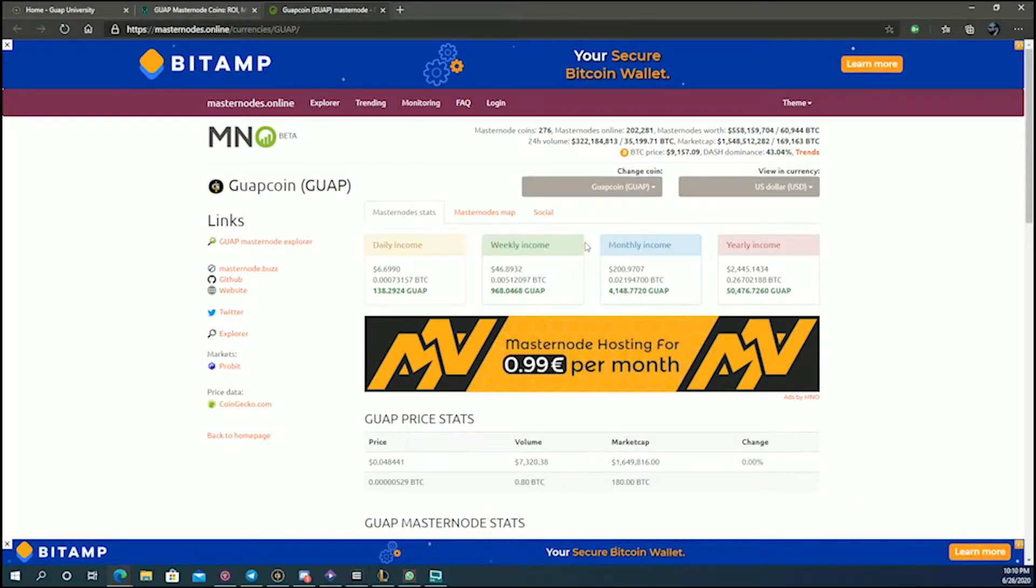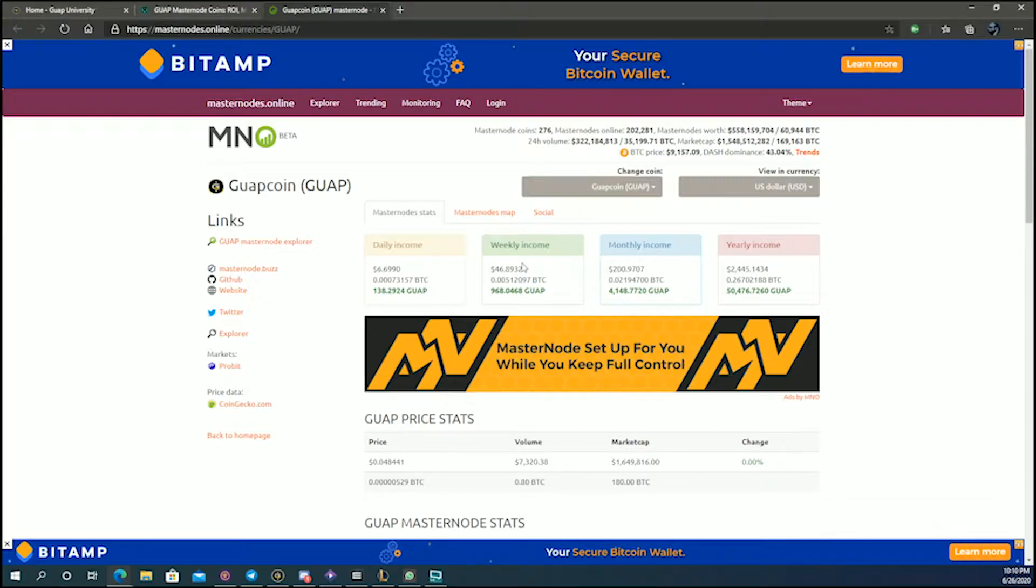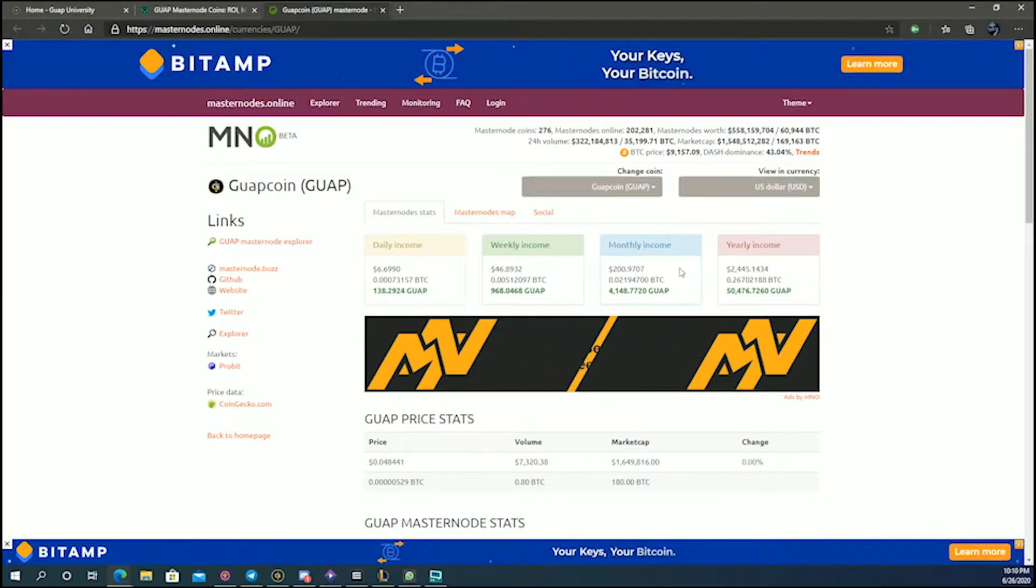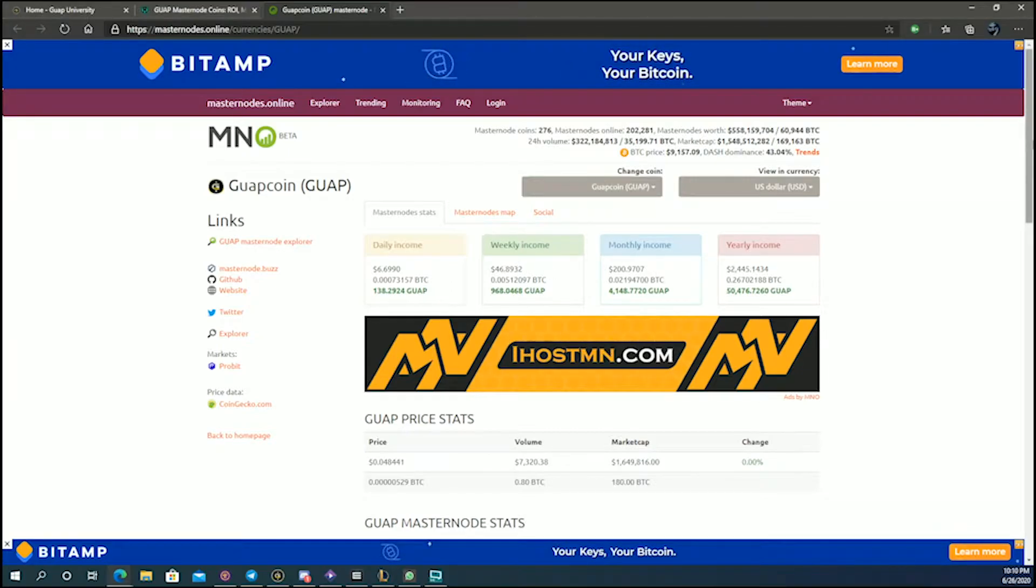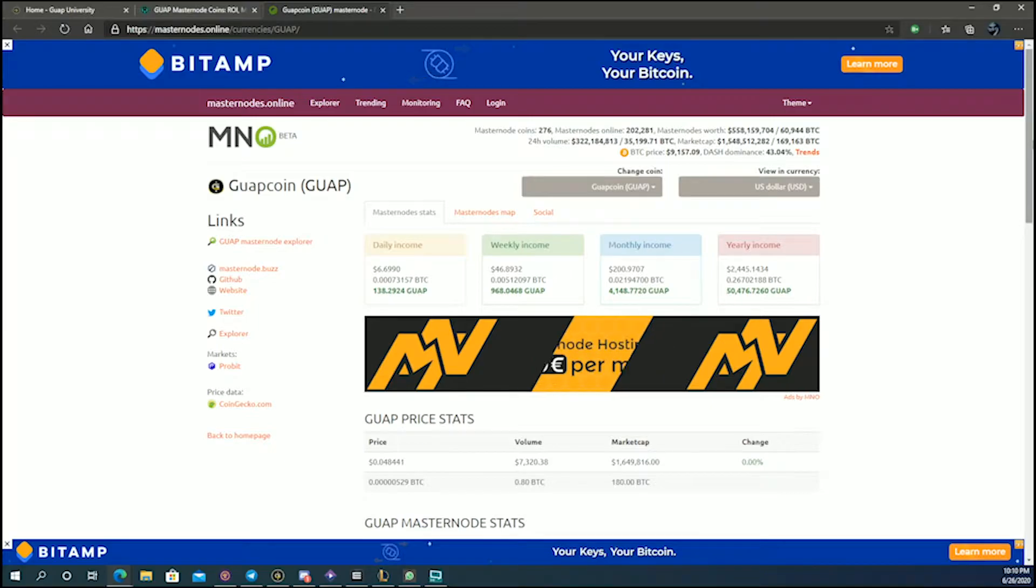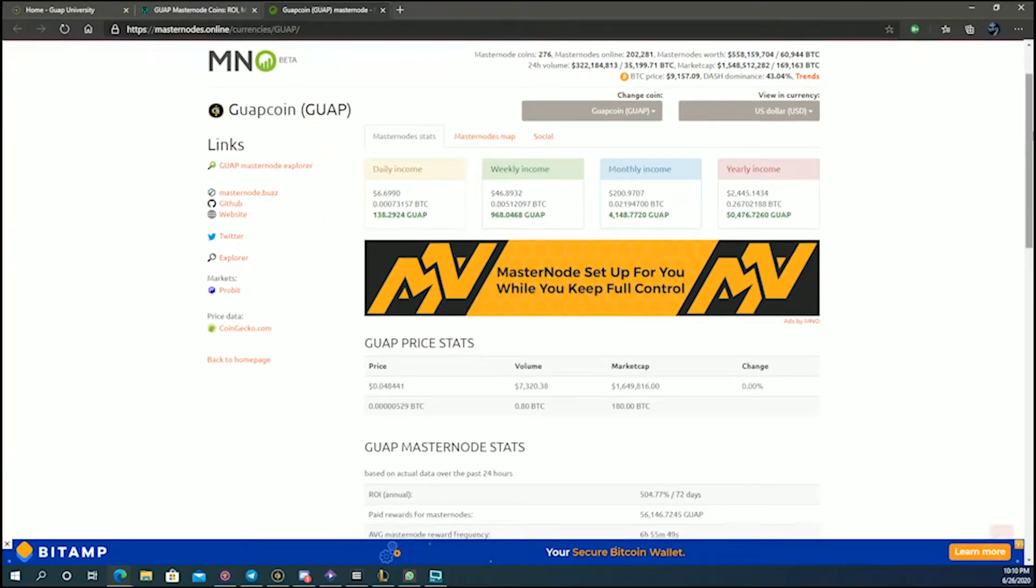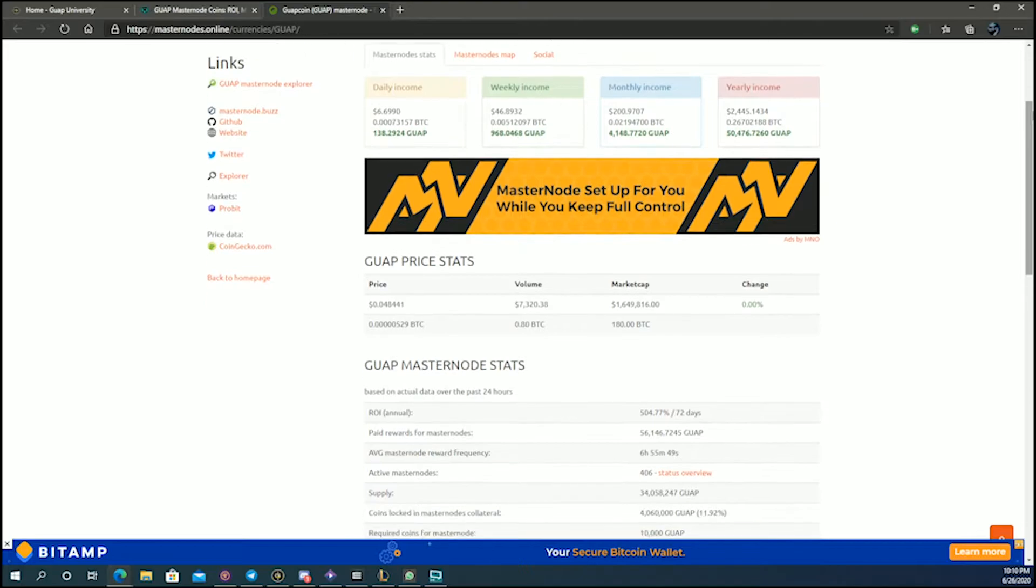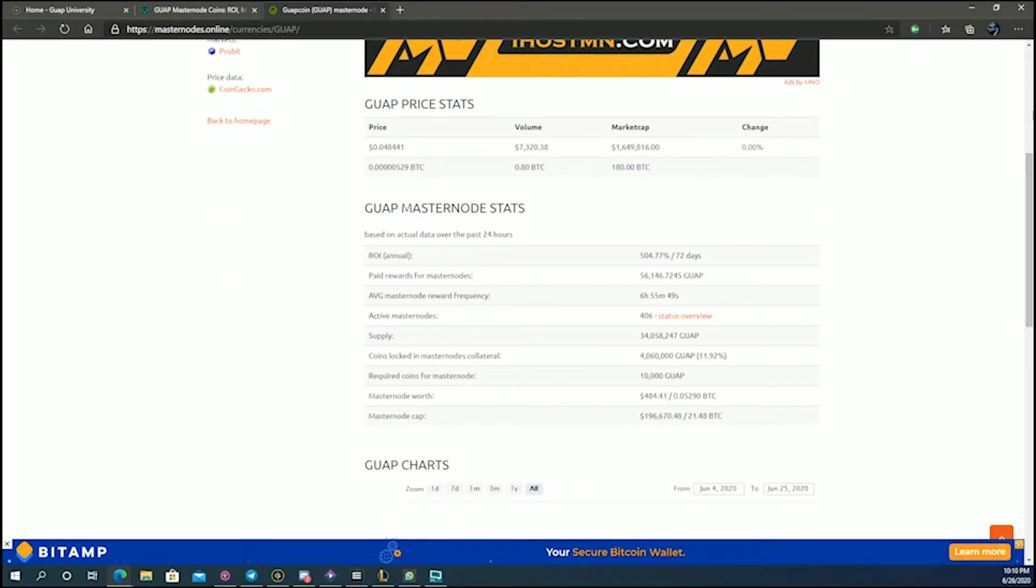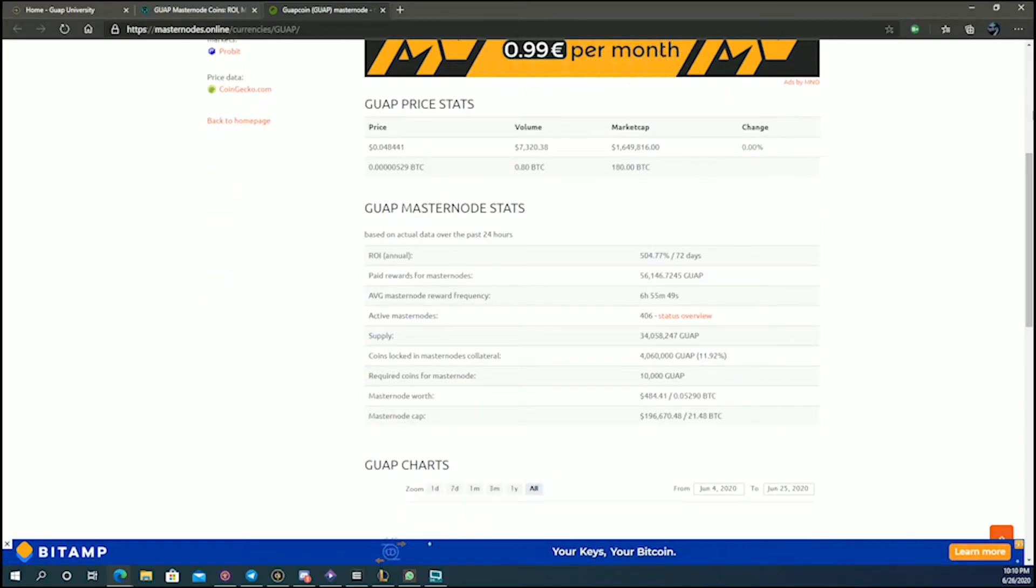What is also good to note is that they give you the weekly, monthly, and annual income. So based on what you spend to get your masternode, you can get a return on investment and you know where you stand at least in terms of when you're going to get it back.